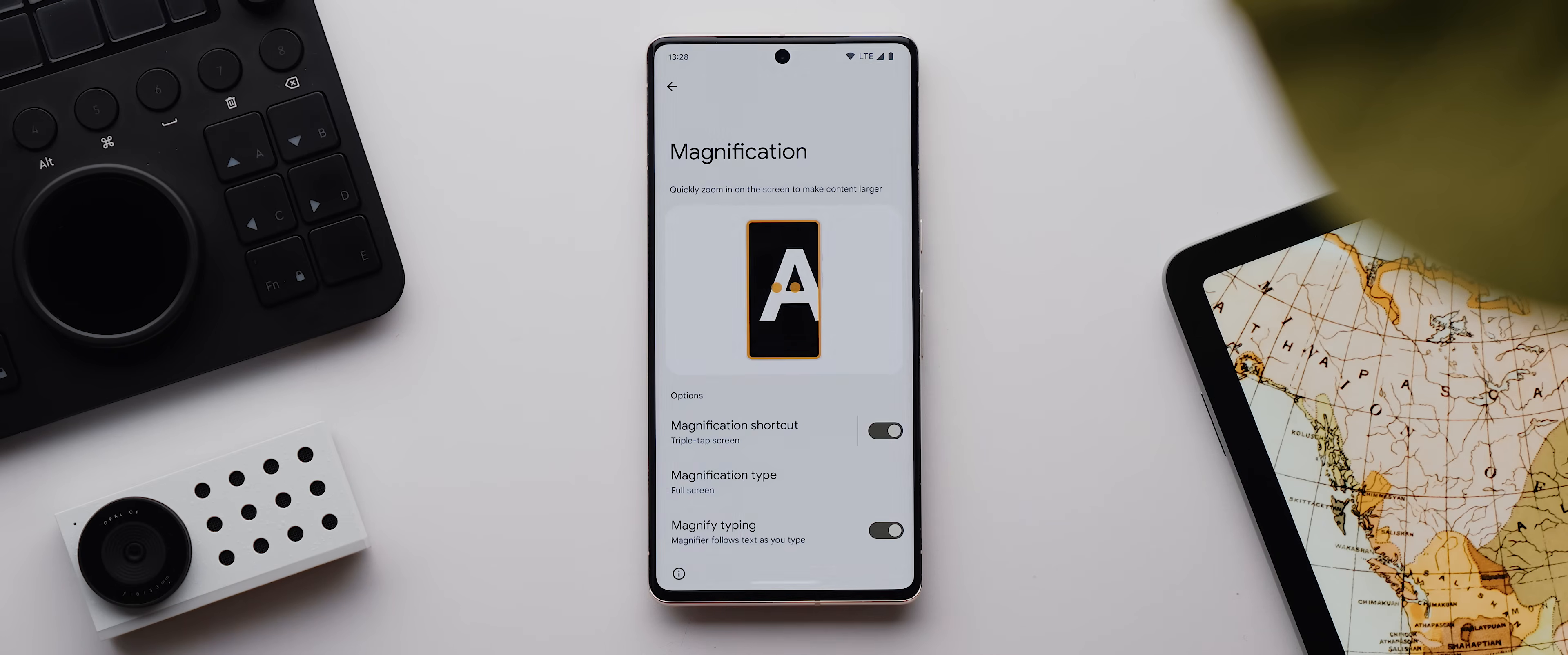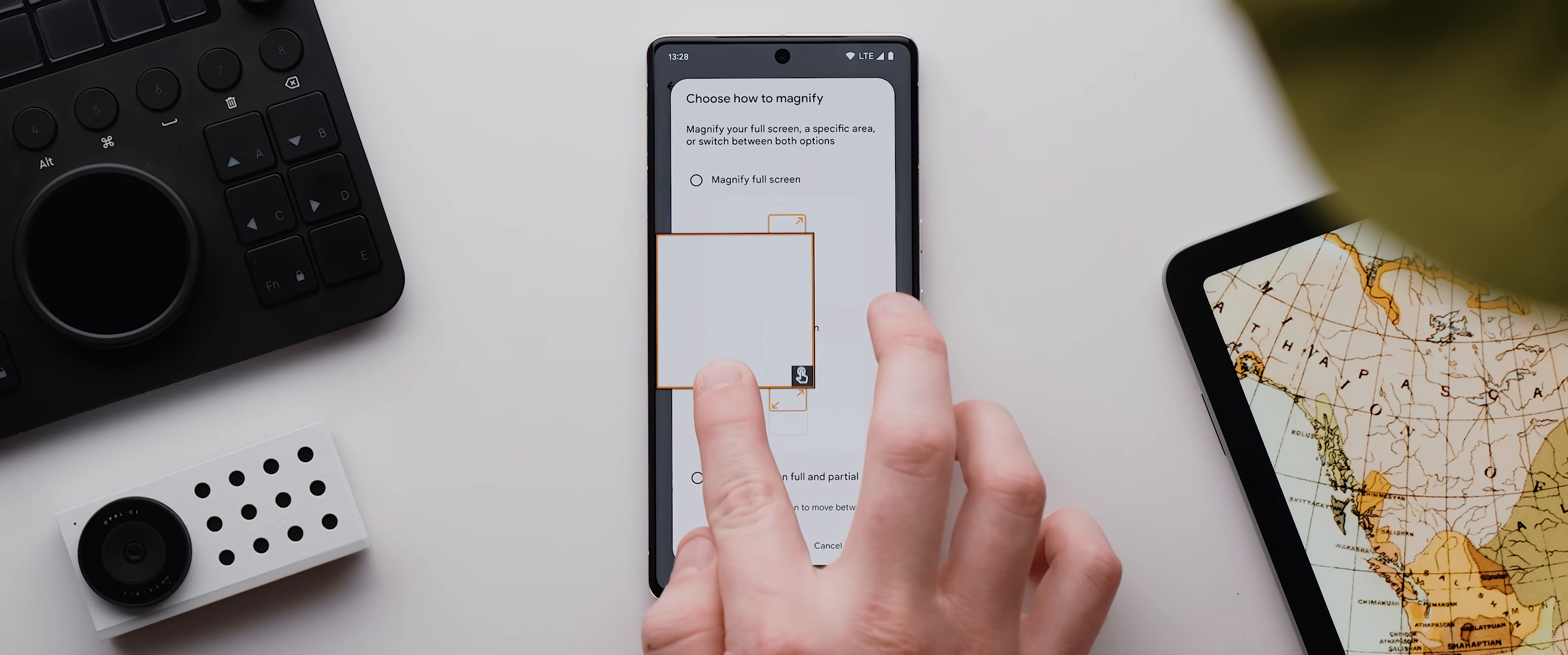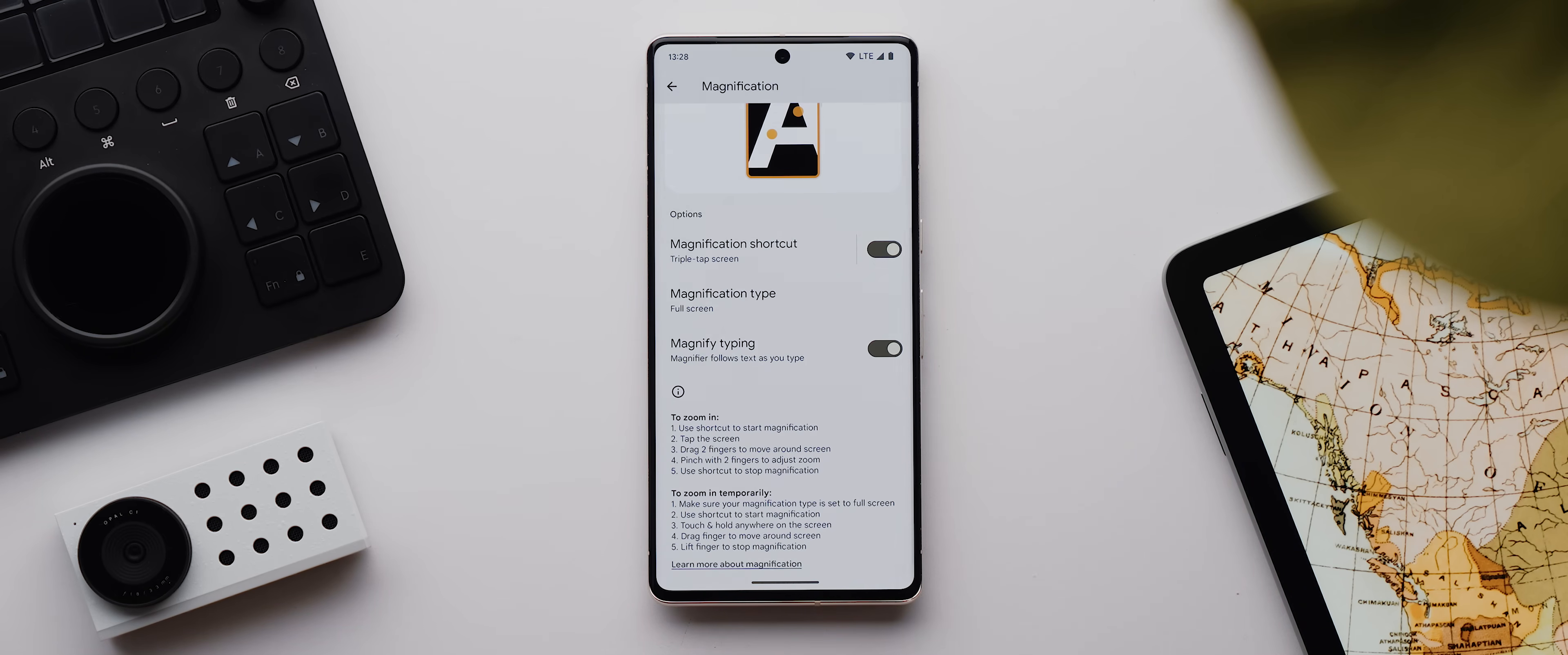You can also change this setting to be either this full screen option, which is what I recommend using, or this part of screen option, which will only show you what you want to magnify in a little box. Though this can sometimes mess up how the keyboard works, hence why I tend not to use that particular mode. There's also this magnify typing option, but enabling or disabling this changed nothing for me, so I'm not really sure what that's intended for.